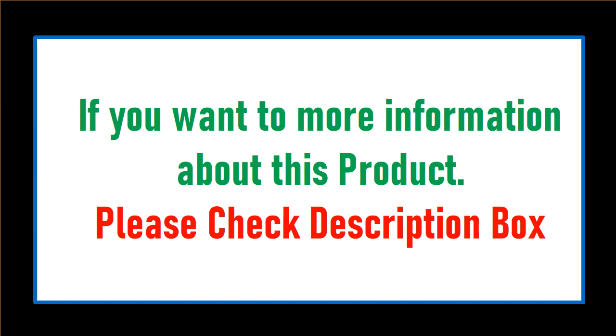If you want more information about this product, please check description box.